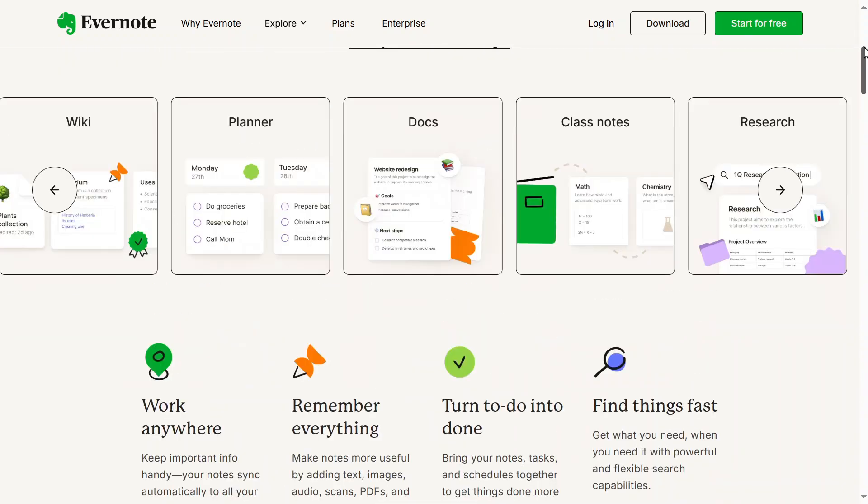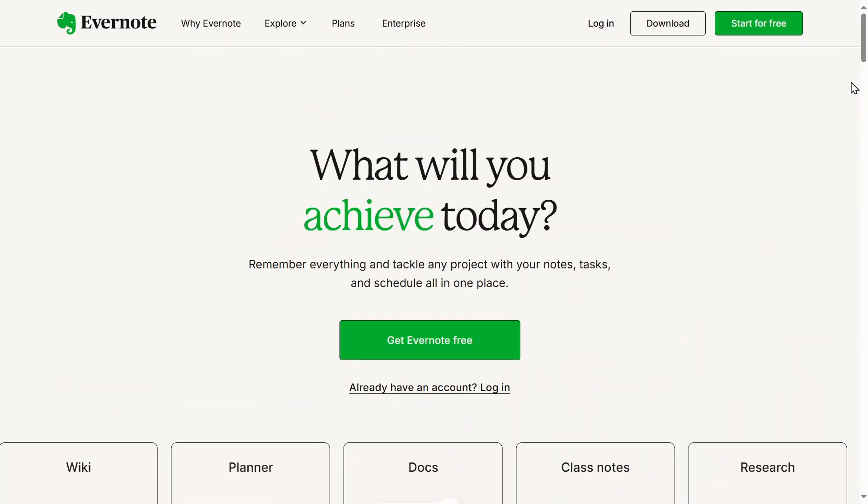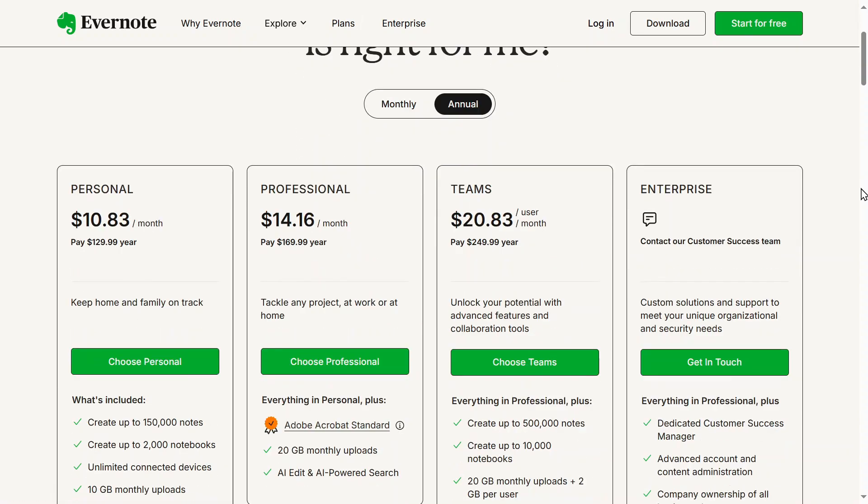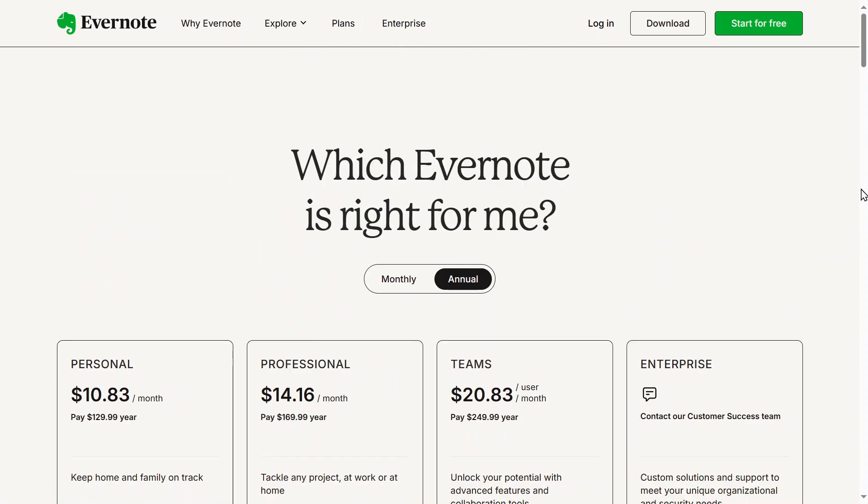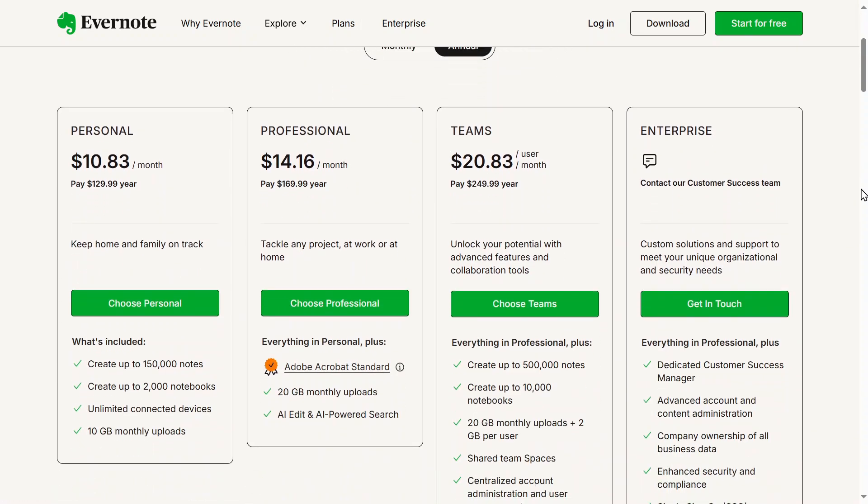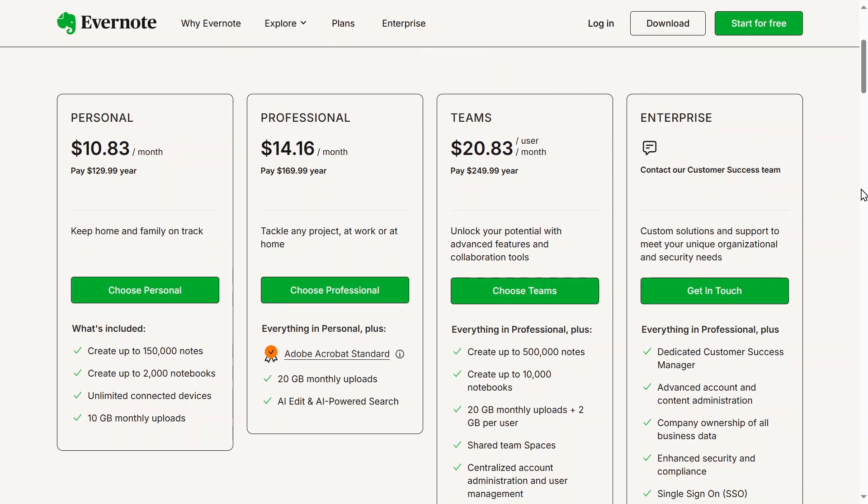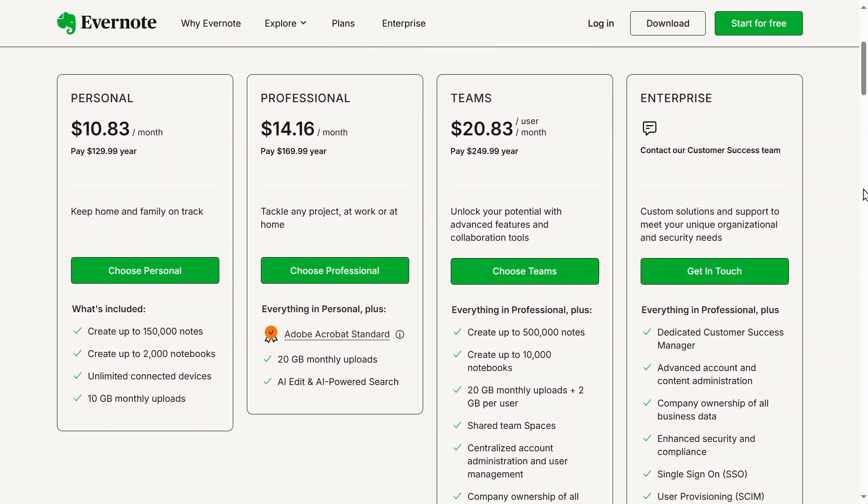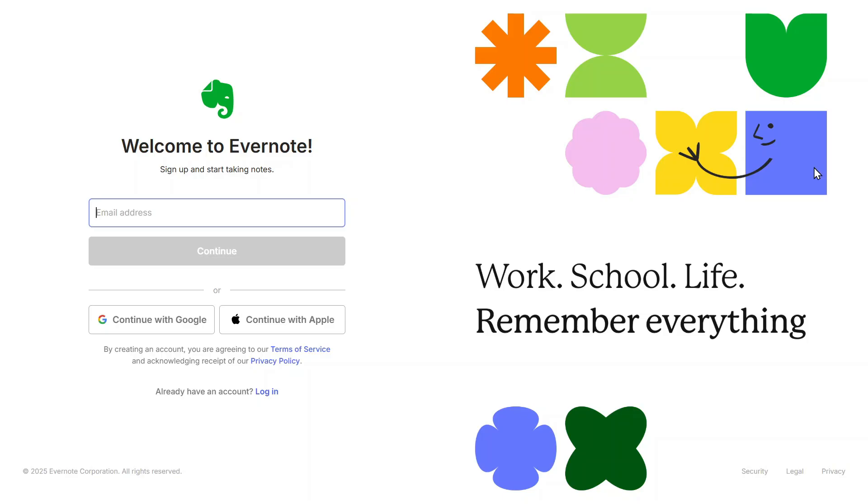The best part is that you can start using it for free. To get started, click on Get Evernote Free. This will take you to the pricing plans. Evernote offers different plans, including a free version which allows note-taking on up to two devices with a 60 megabyte monthly upload limit. If you need more features, there are personal and professional plans available. There are also teams and enterprise plans available for you to choose from. Choose the plan that works for you, then click on Get Started.